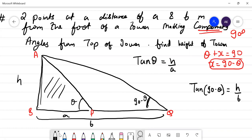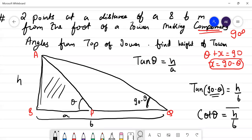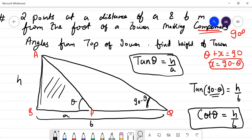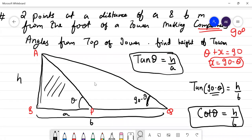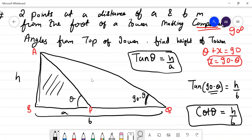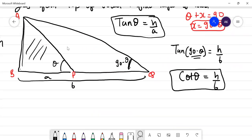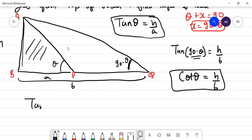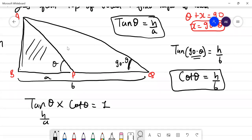Now, tan(90 minus theta) is cot theta. So cot theta is equal to H by B, and tan theta is equal to H by A. So tan theta into cot theta is equal to 1, meaning H by A into H by B is equal to 1.